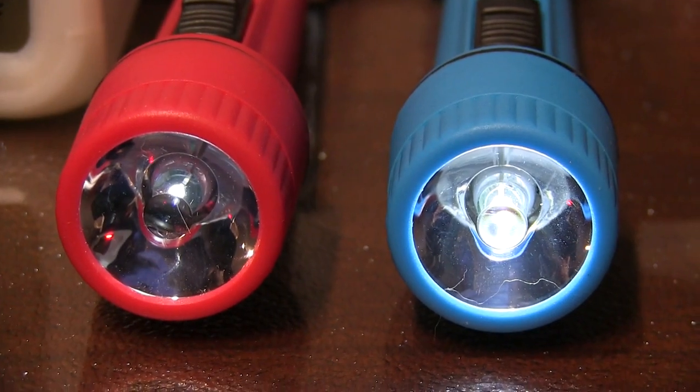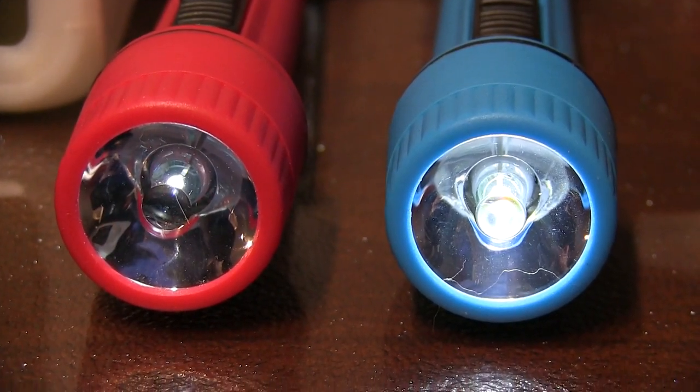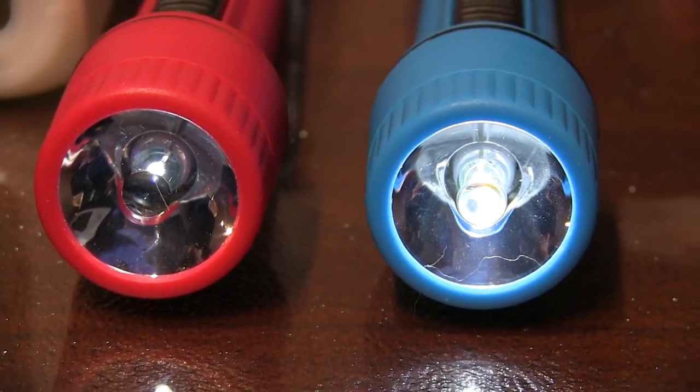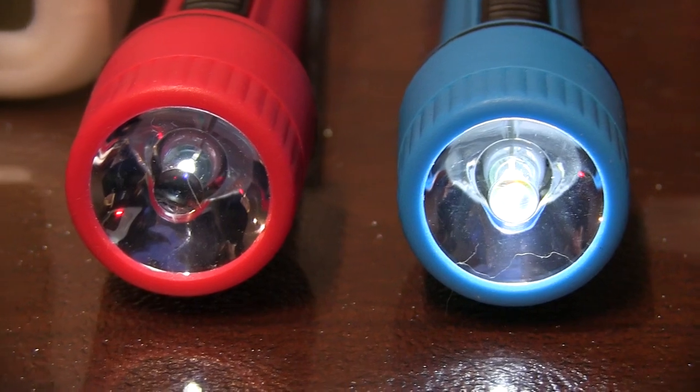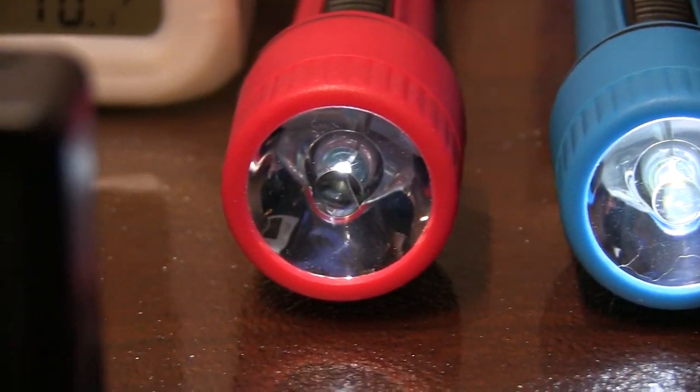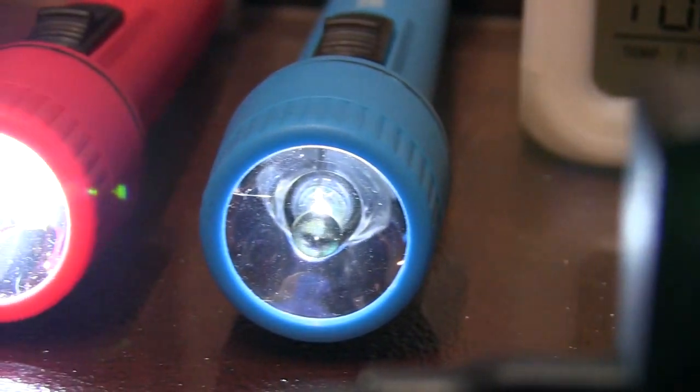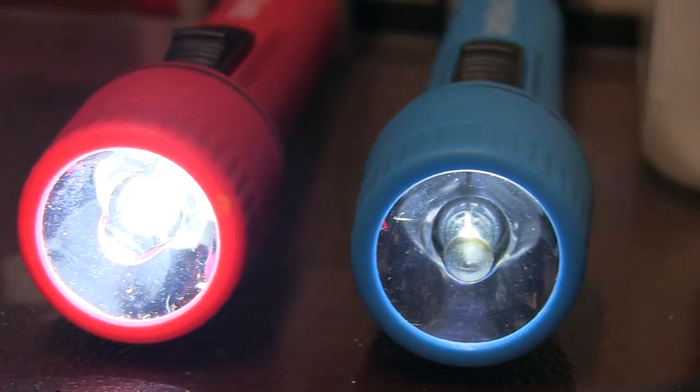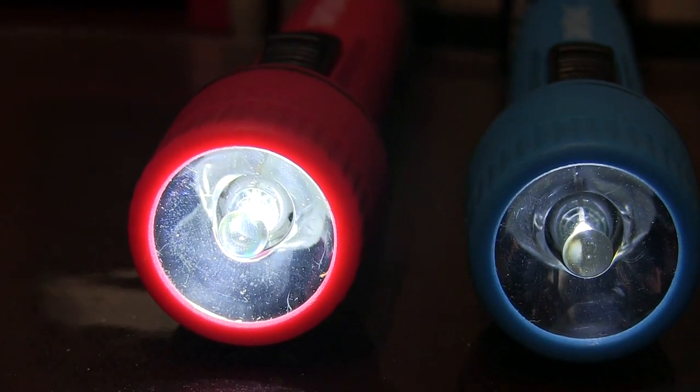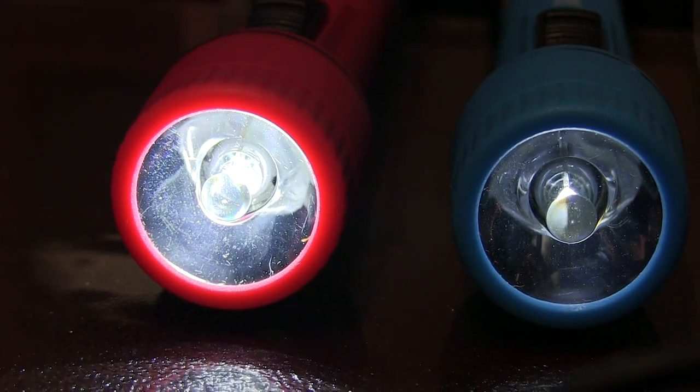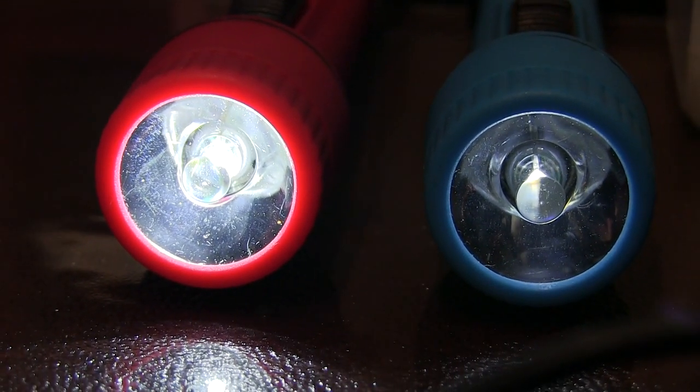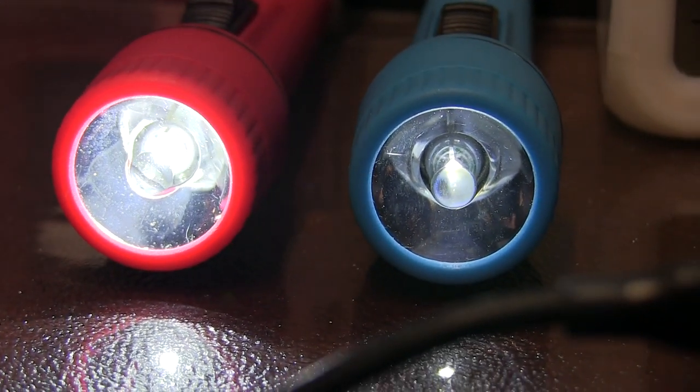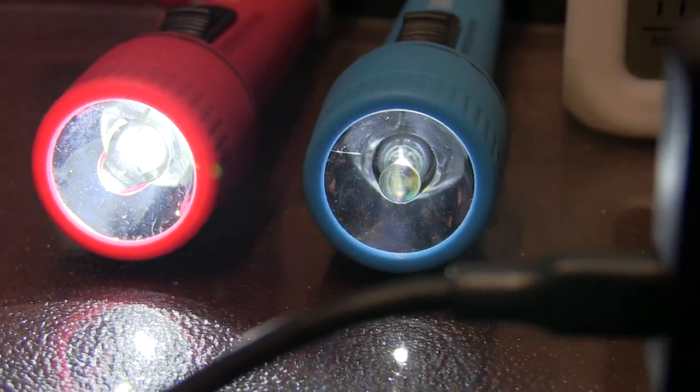Here we are over 52 hours into this test and the results are looking a little surprising. Not all batteries are created equal. As you can see clearly one is way ahead of the others.